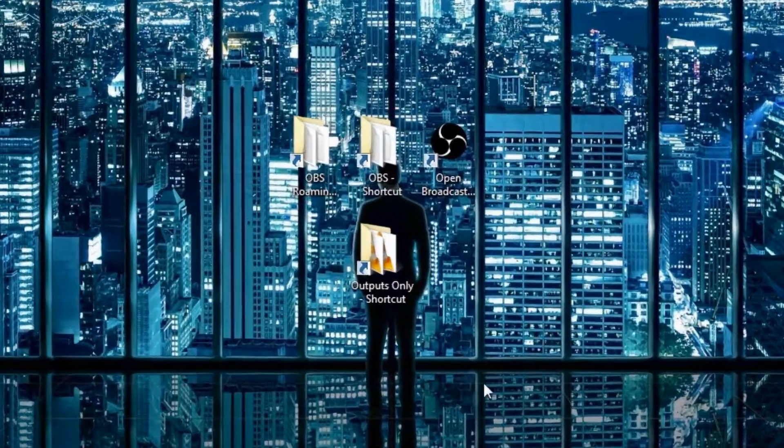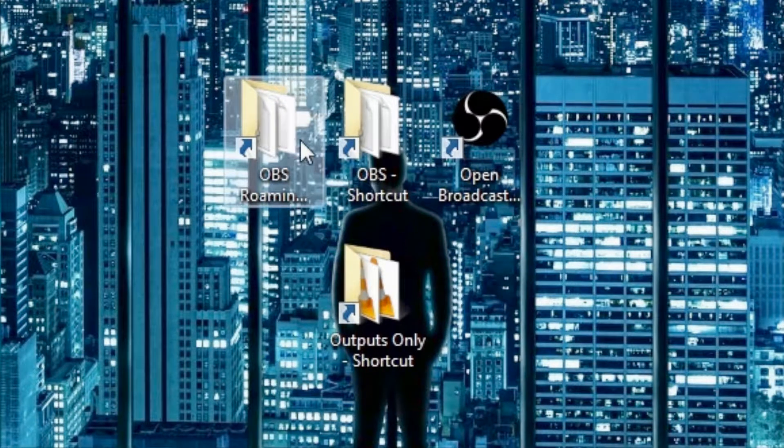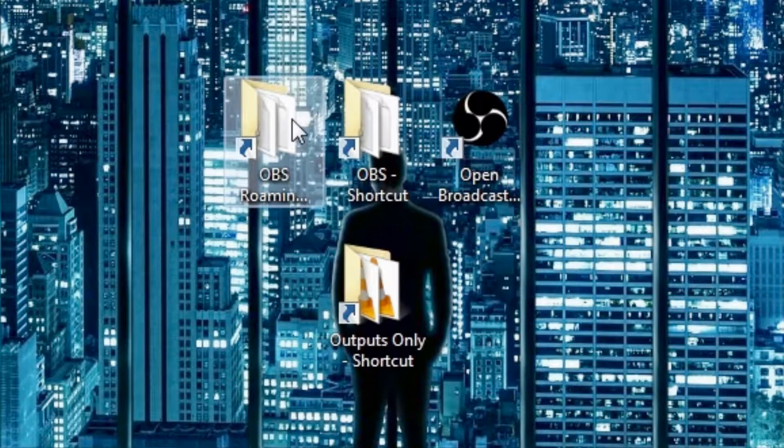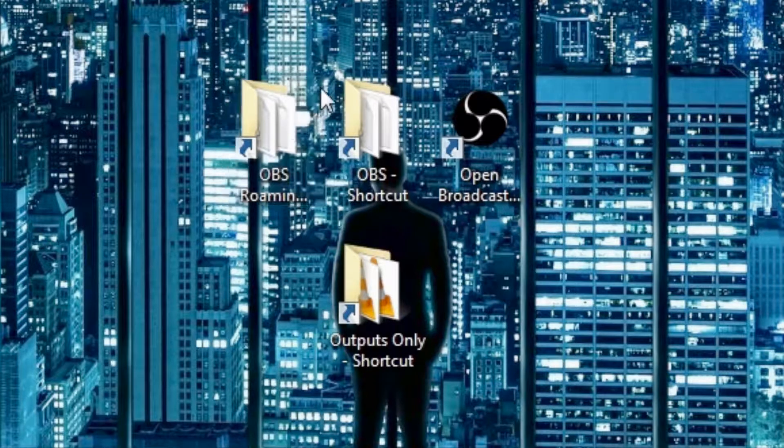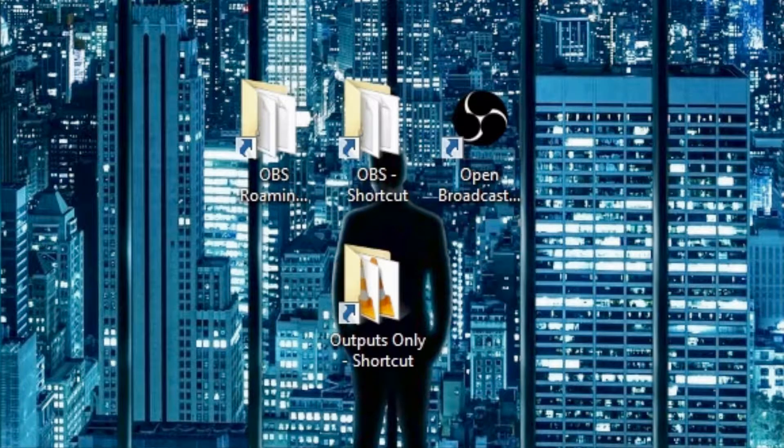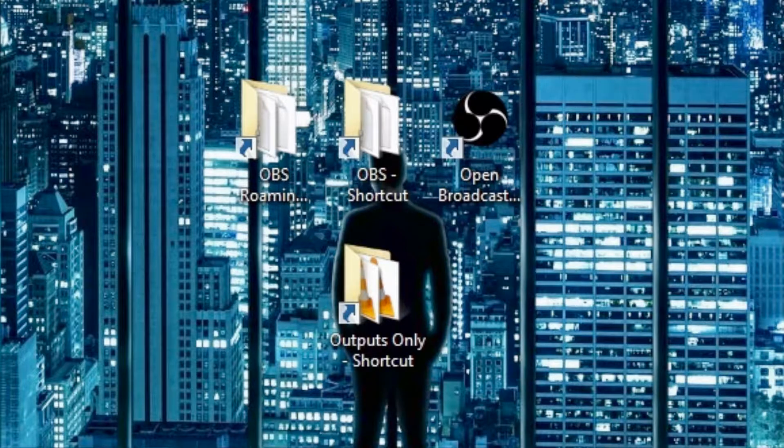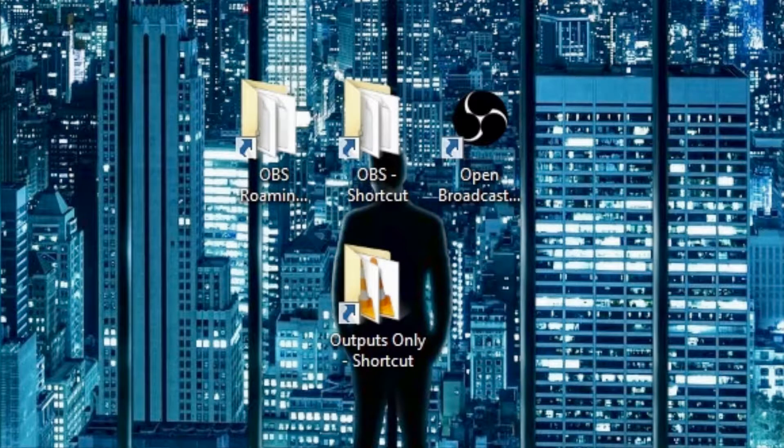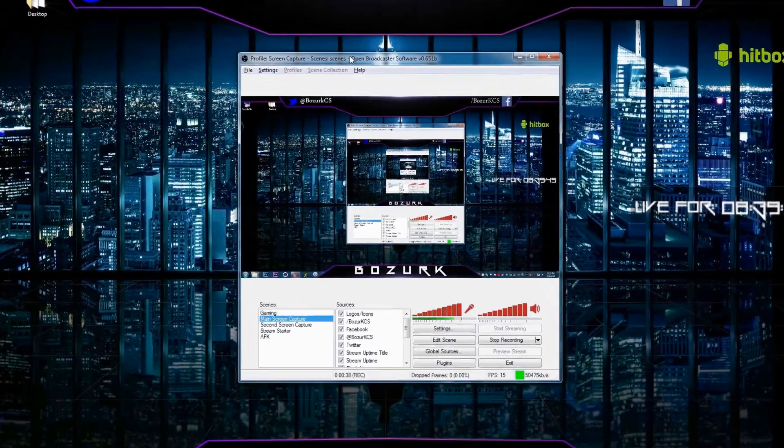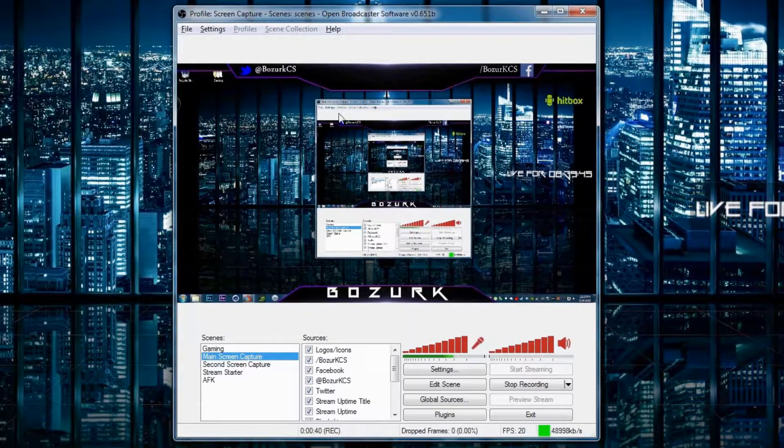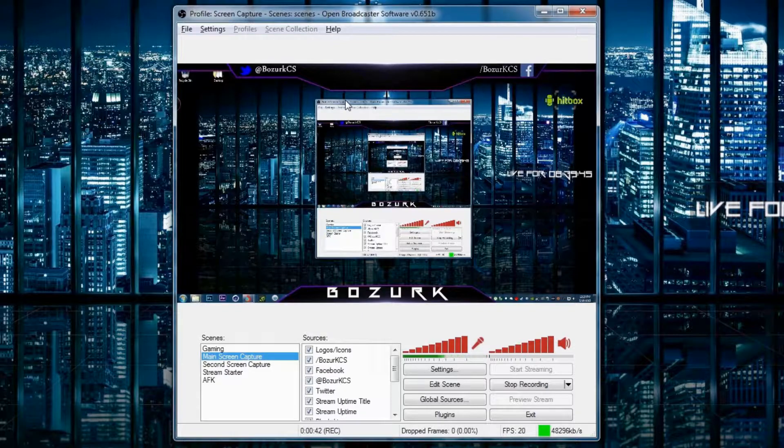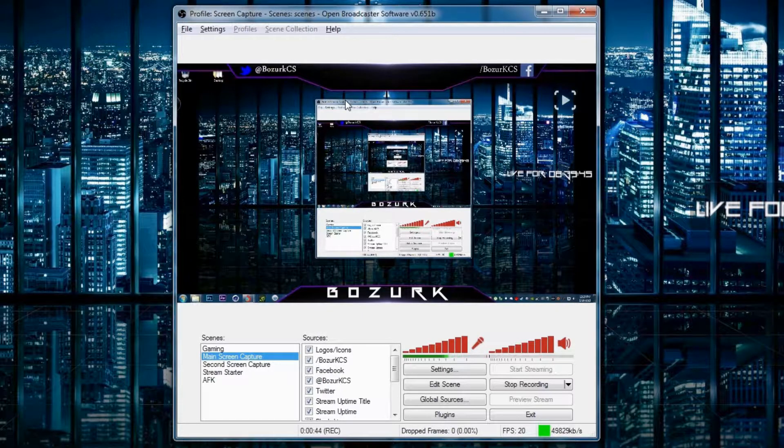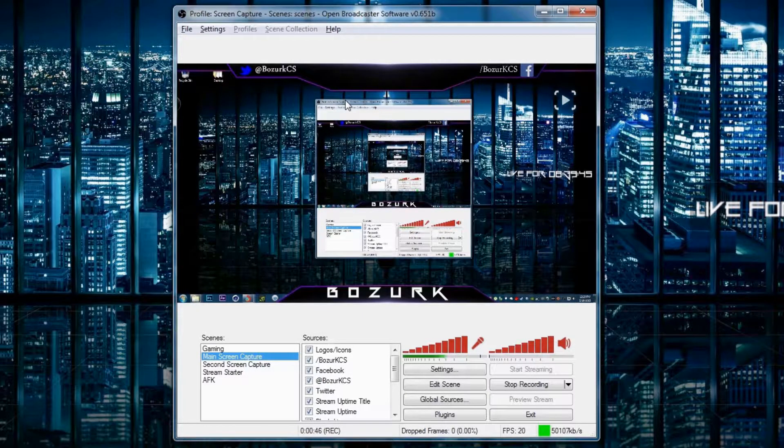First, we take a look at the main preference settings and I'm going to drag the window of the Open Broadcaster Software down here. And you can see that these are my settings that I use mostly when live streaming on Twitch or Hitbox for example.